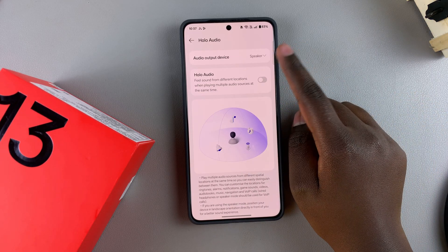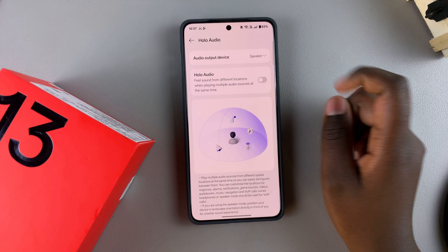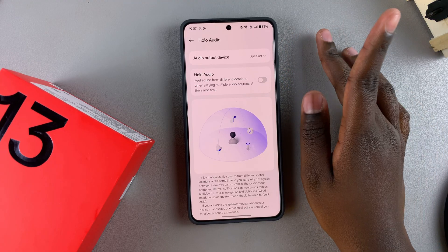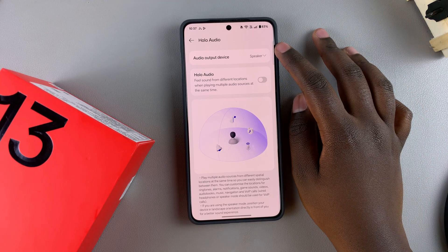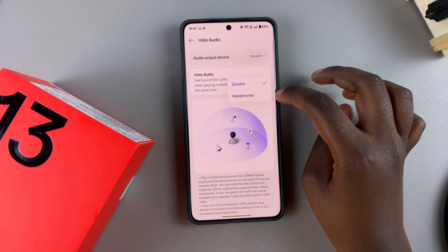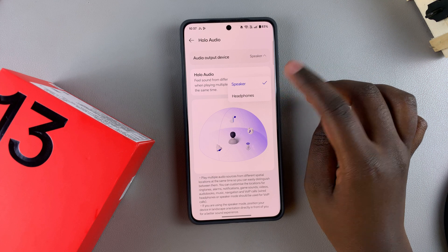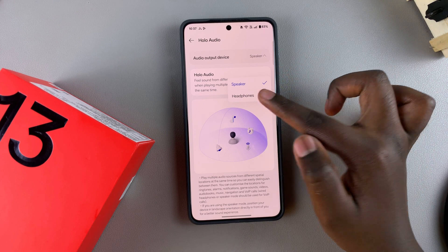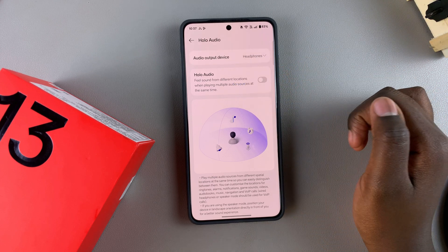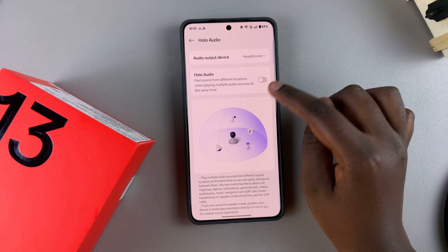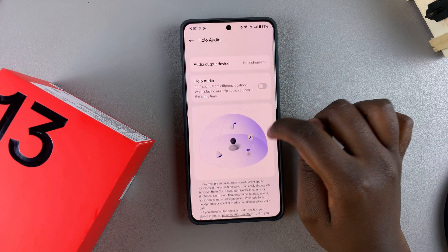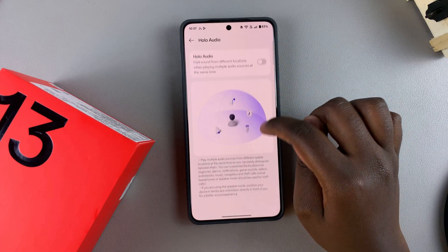From here, you need to choose your output device. If you have a speaker or headphones connected, you can tap on it and select your device. In this case, headphones are connected, so select Headphones.